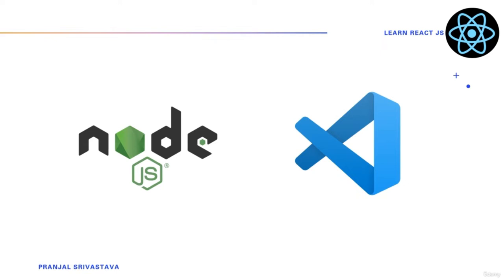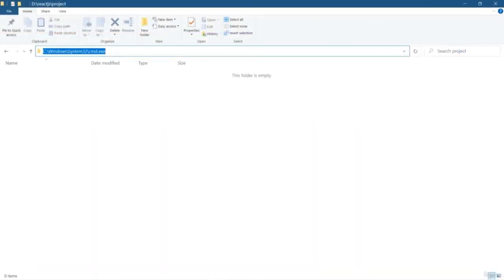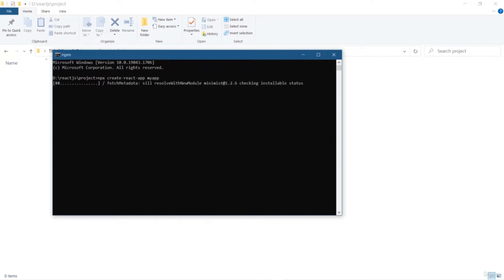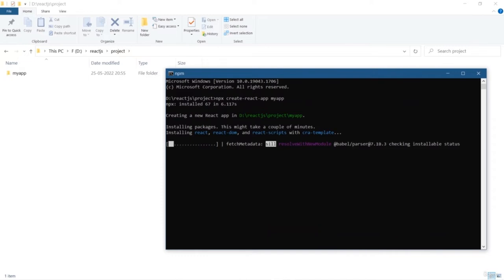We are going to use a command line interface tool called Create React App, through which we will be able to quickly create and run our React application without any configuration. Simply write `npx create-react-app` followed by whatever project name you want to give. After running this command, you can see new folders and files are being created.